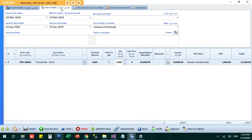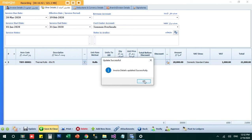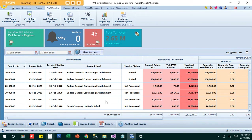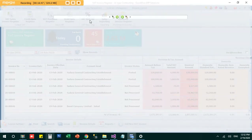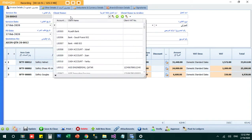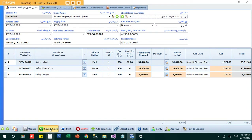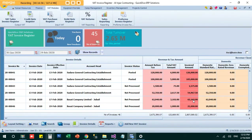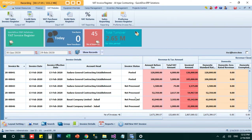After saving and closing, I made one invoice for a company called Basagth Company Limited. I have two invoices made for Basagth Company — one for 62,000 and another for 20,000. The status of these invoices is 'non-processed'.